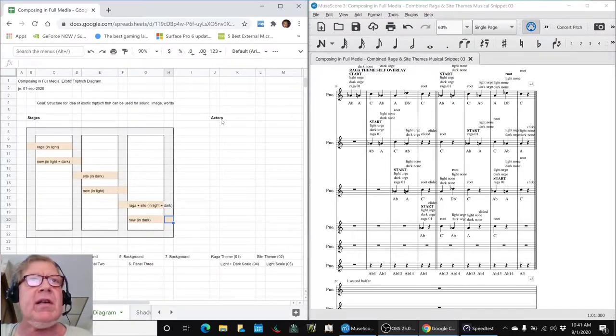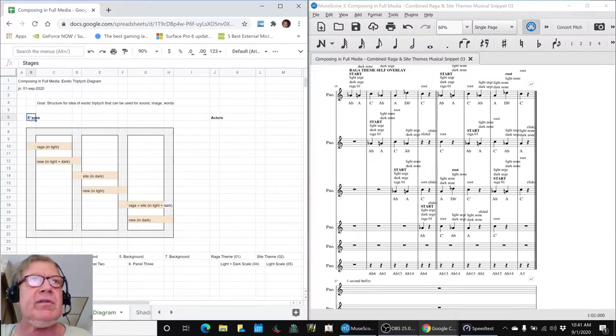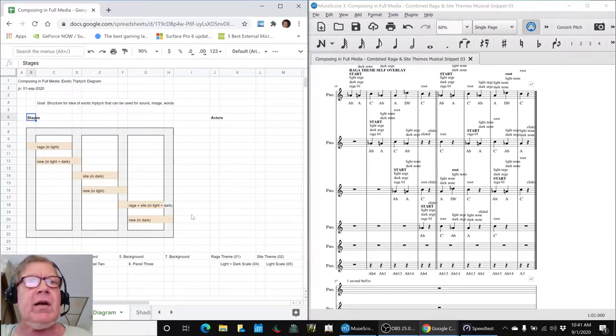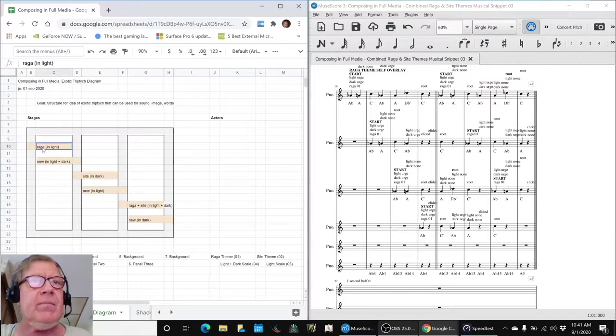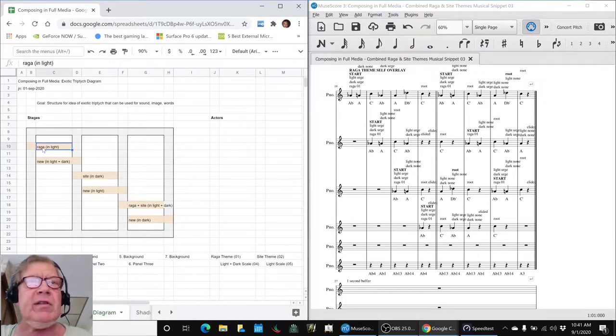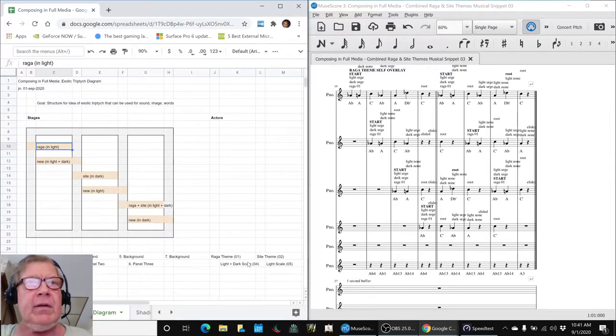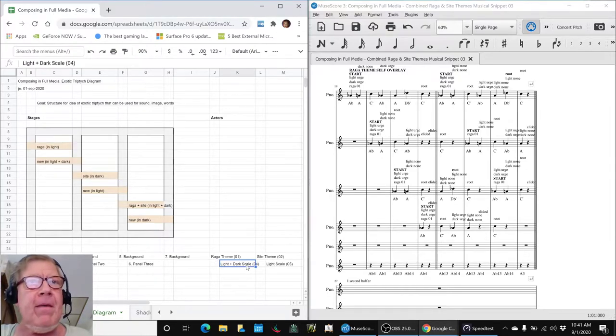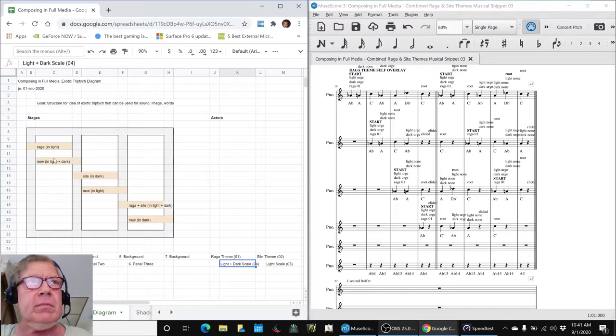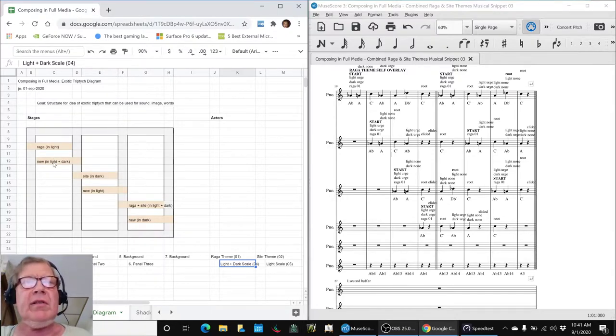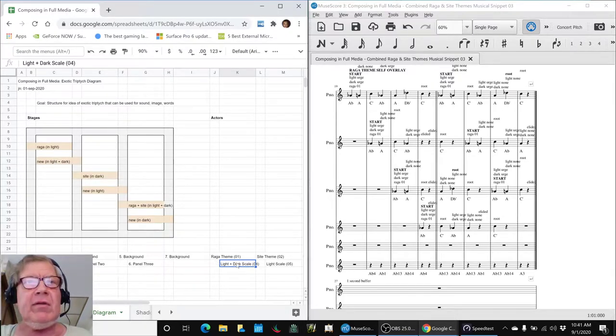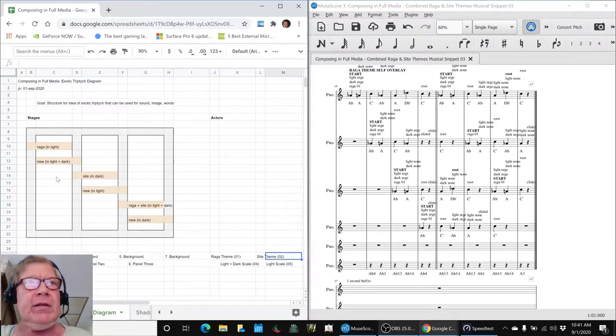Then we decided to list our actors. We said, okay, those are the stages. And so our actors are the Raga theme, which is a light scale. And then it comes down to the new work we've been doing, snippet 04. These are the snippet labels, 04. And then we're going to go back to the site theme, which is in the dark.